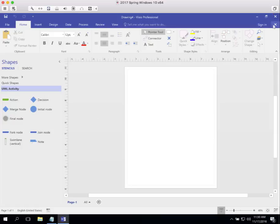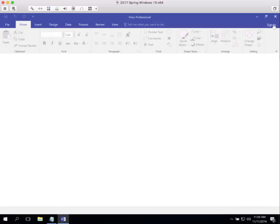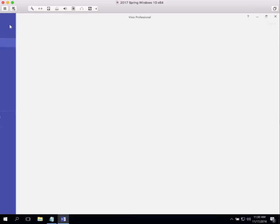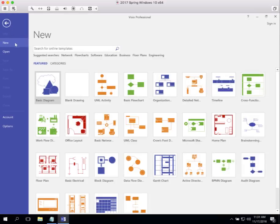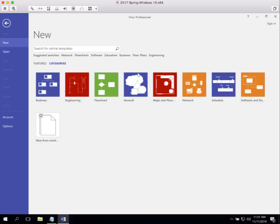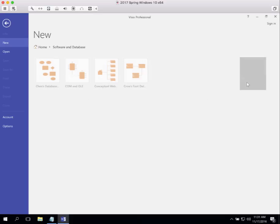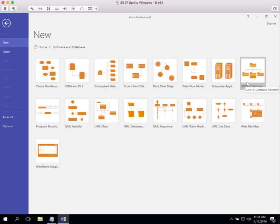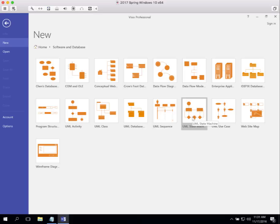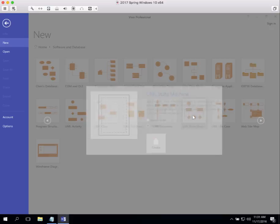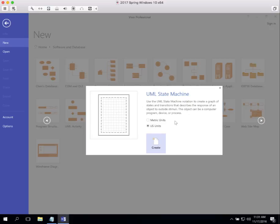Let's close that. Let's see what other kind of diagrams we do in systems analysis. Again, let's go do New, Category, Software. The next one that we do is the state machine diagram, UML State Machine. We open up that.